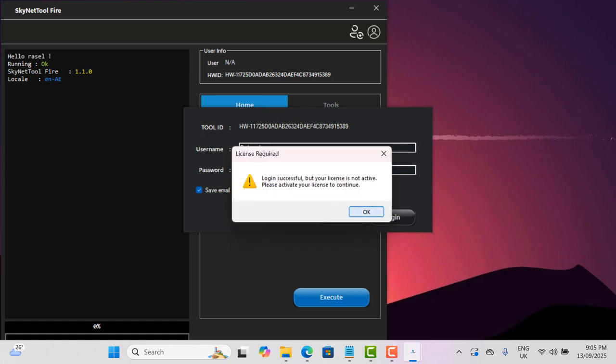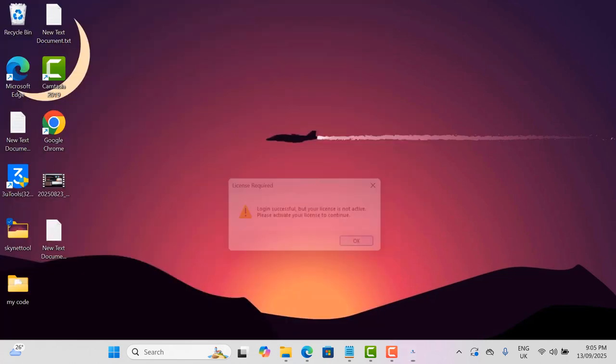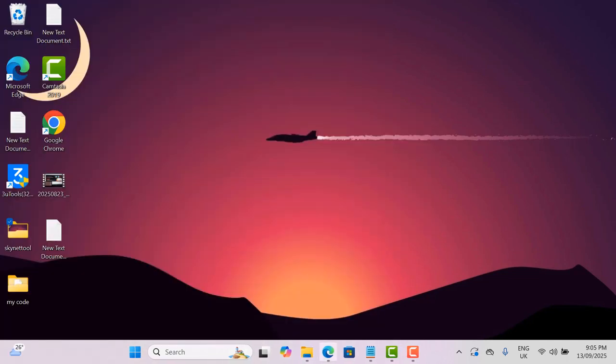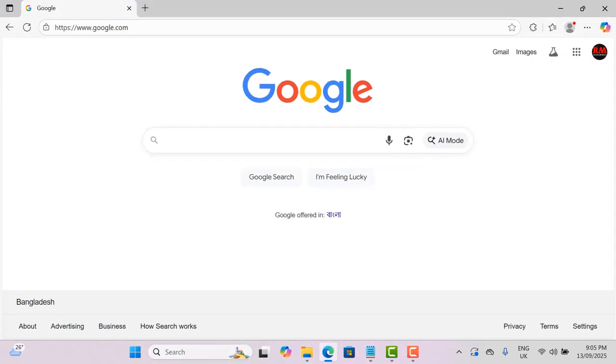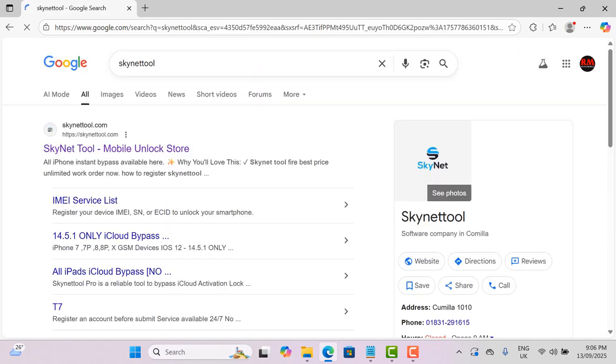As you can see, I already created account but not active my account or already expiry my account. Now I will active my account and I will show you how to remove iCloud ID from open menu devices.